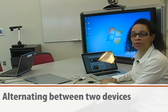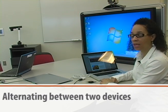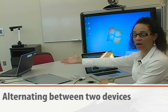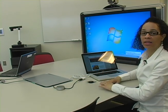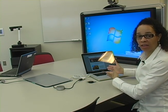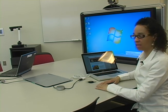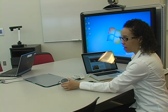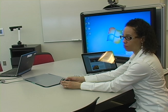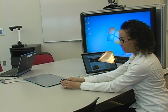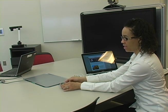If there are two computers in the meeting, and one computer has control of the screen, and the second computer would like control of the screen, simply turn the white one into a green two by clicking on it.